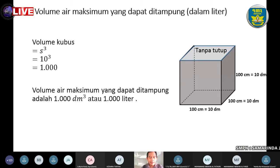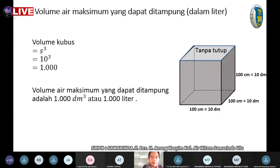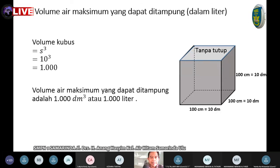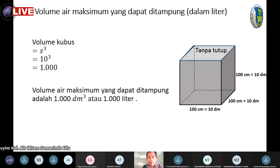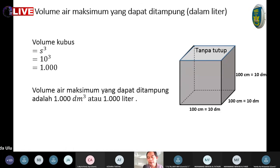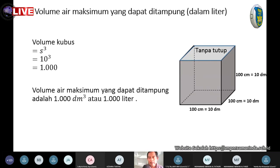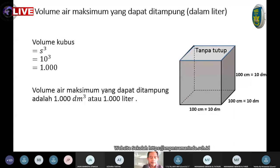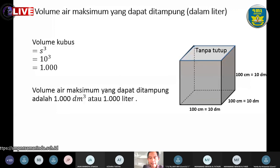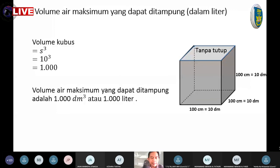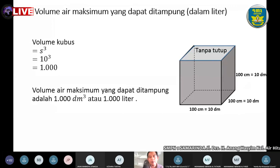Baiklah anak-anak, sebelum Bapak akhiri kegiatan hari ini: minggu depan PTS, tidak ada pelajaran matematika, baru minggu depannya lagi ada pelajaran matematika. Bapak mengucapkan banyak terima kasih atas perhatian dan kehadiran kalian di kegiatan pembelajaran jarak jauh hari ini. Jaga diri baik-baik, jaga kesehatan. Selamat pagi. Assalamu'alaikum warahmatullahi wabarakatuh.